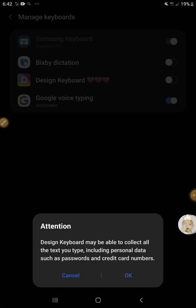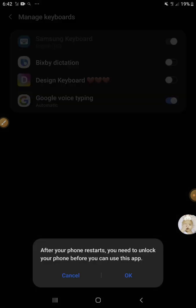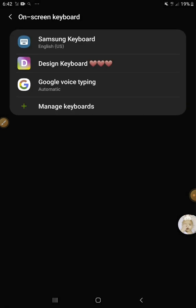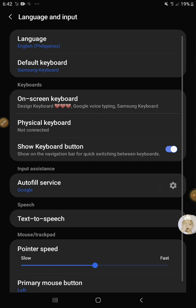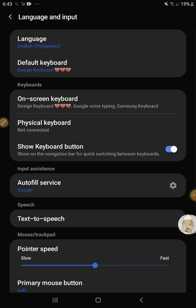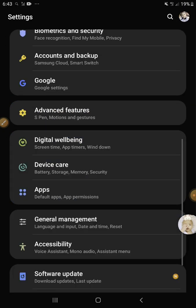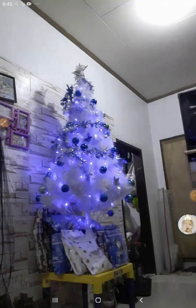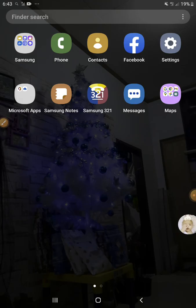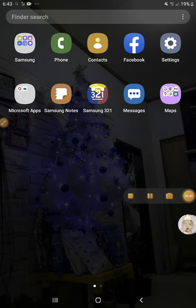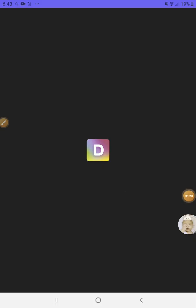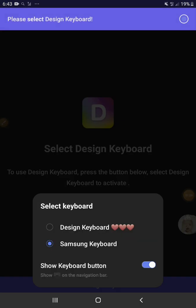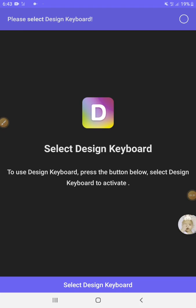Attention — before you use this app, you need to unlock your phone first. After that, select Default Keyboard and use the Design Keyboard. After that you could place it. Now let me find the Design Keyboard — you could only use this on a keyboard if you download anything.